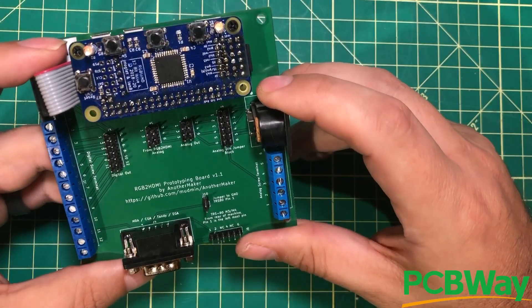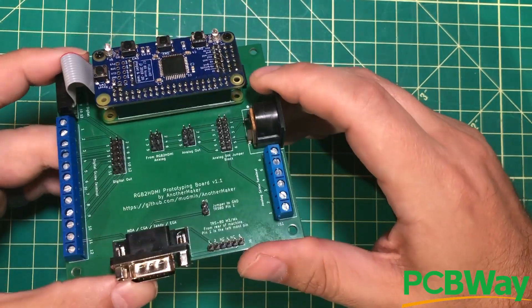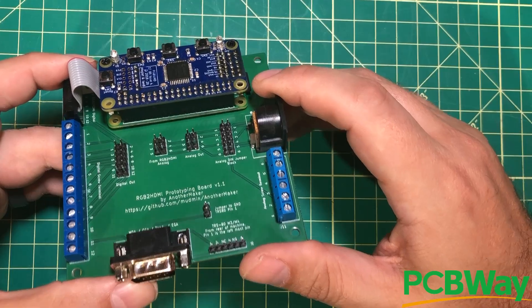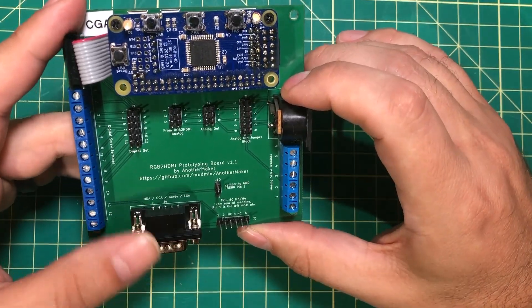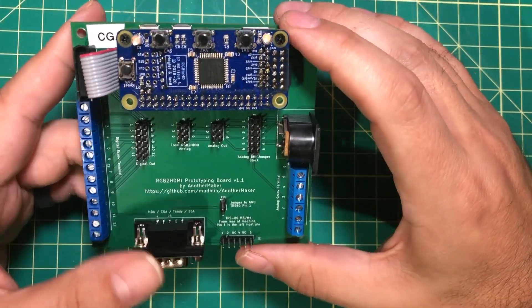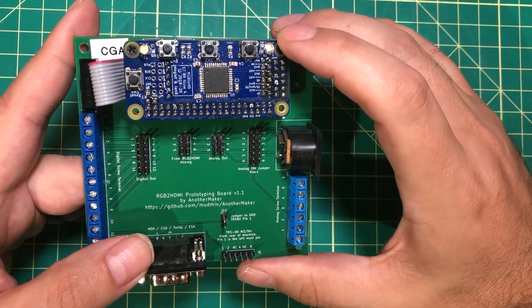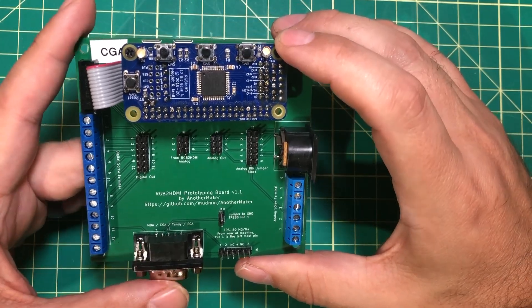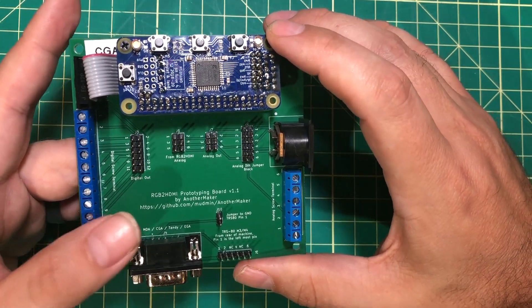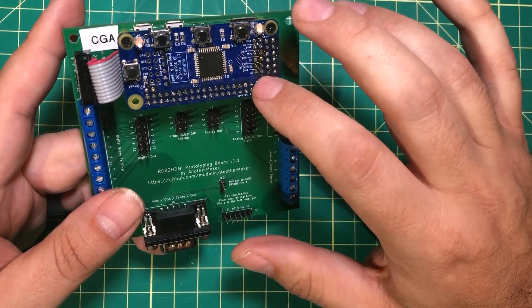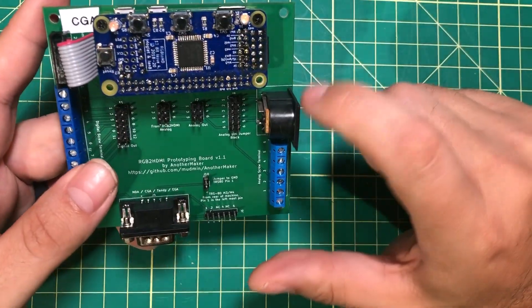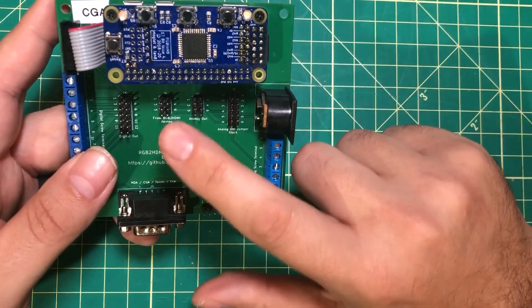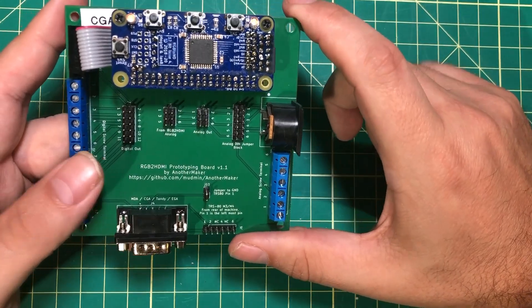I want to thank PCBWay for sponsoring this video and making this project possible. The first thing you need to understand is that the RGB to HDMI operates usually in one of two modes: either the 12-bit digital version like this or there's a 6-bit version that is usually analog.